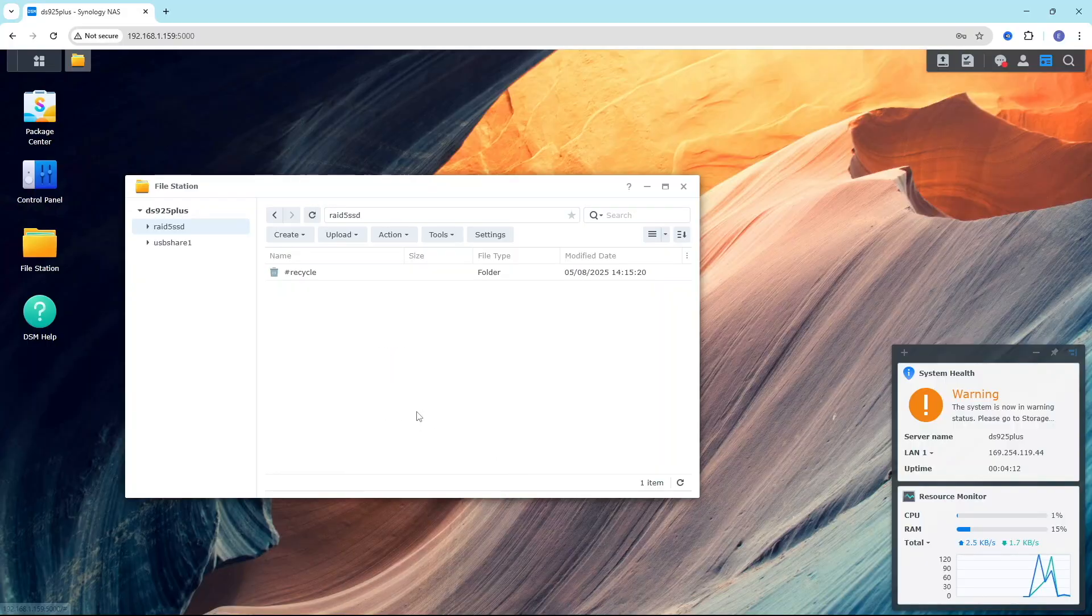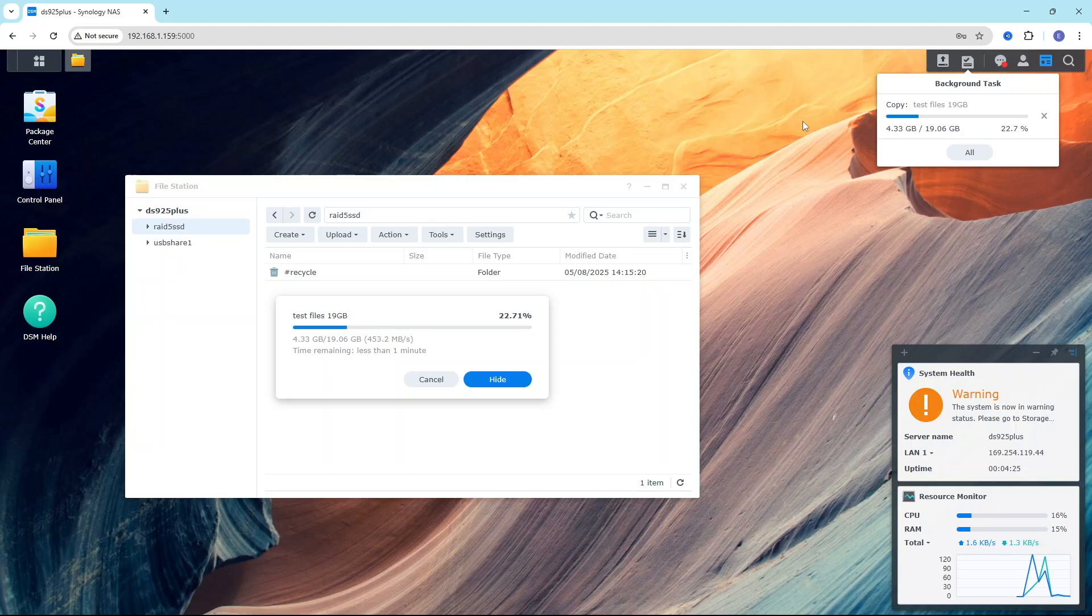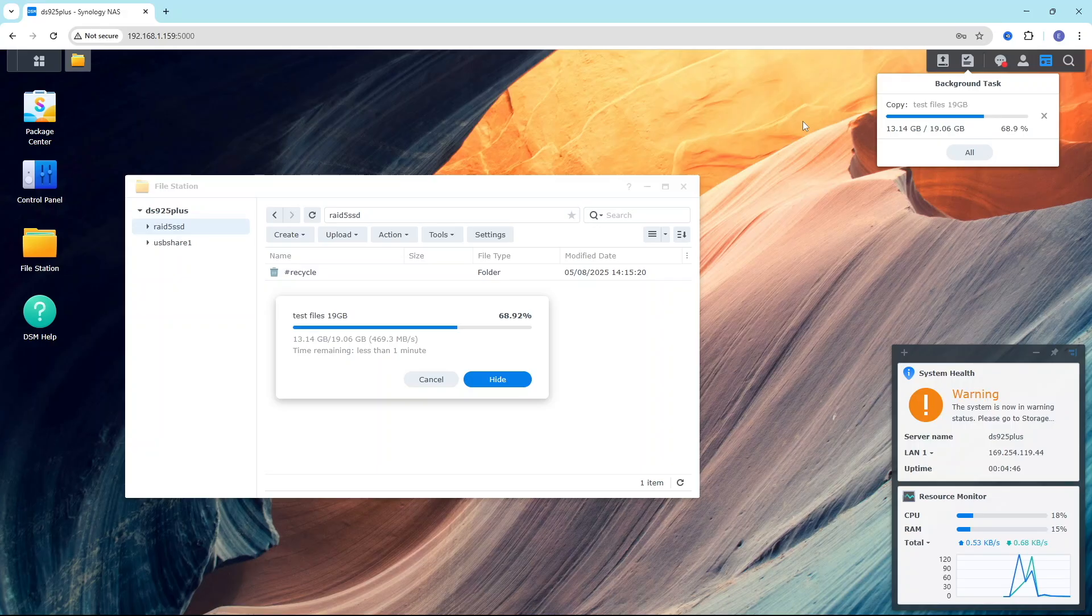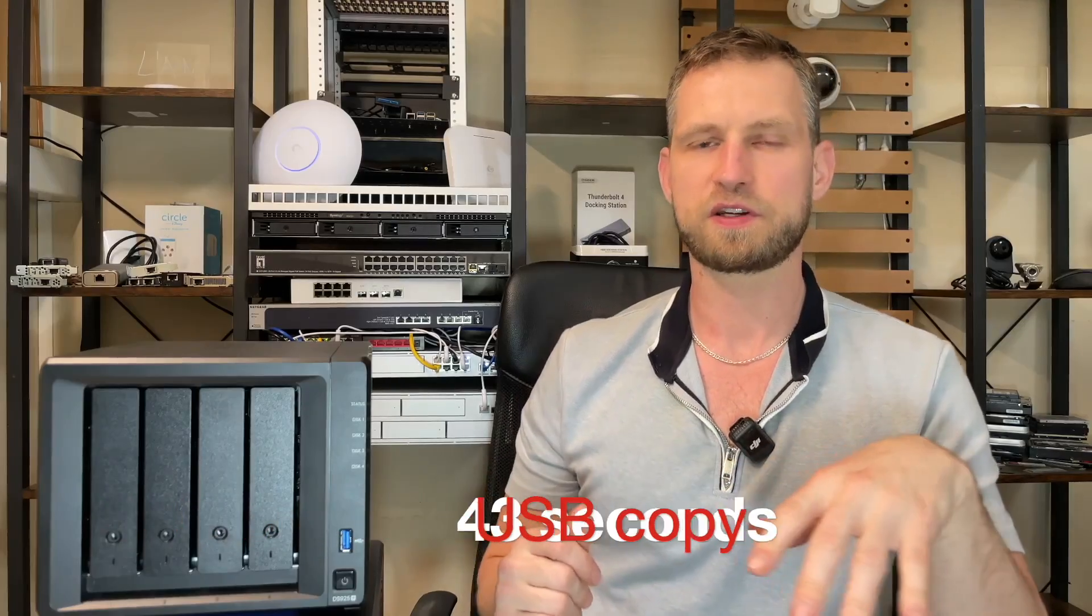So let's copy from USB to a NAS using NVMe external SSD. And the speeds we are getting is around 500 to 600 MB seconds. So we can see there is some sort of bandwidth cap. And it took 43 seconds to transfer 19 GB files.